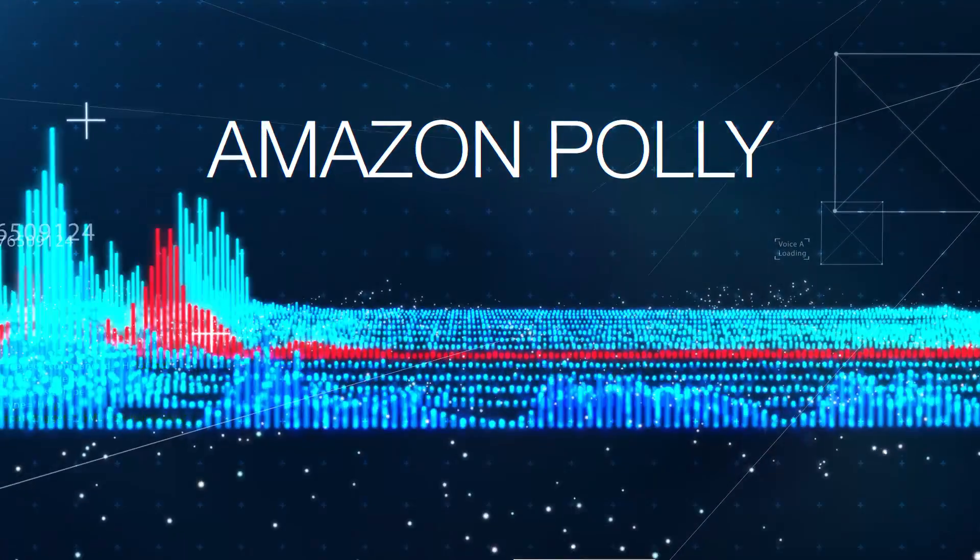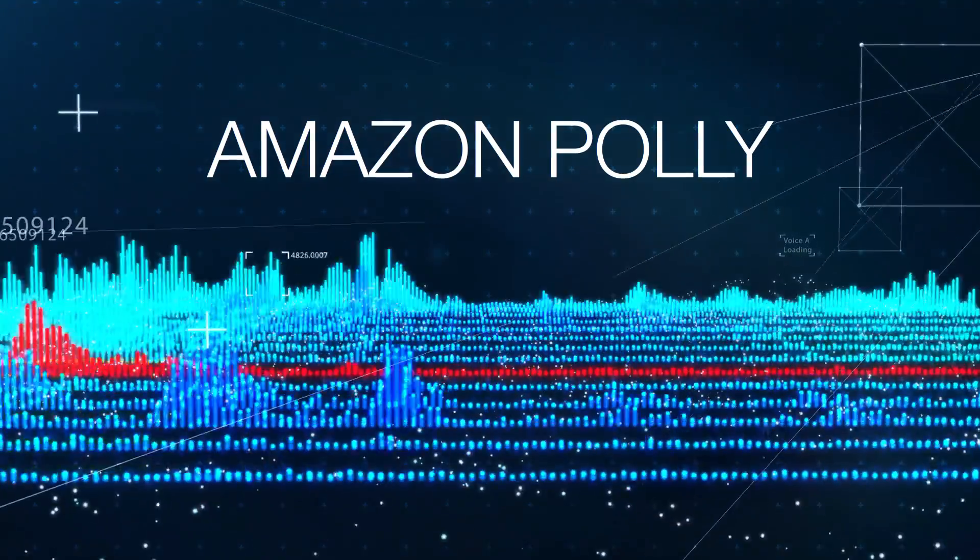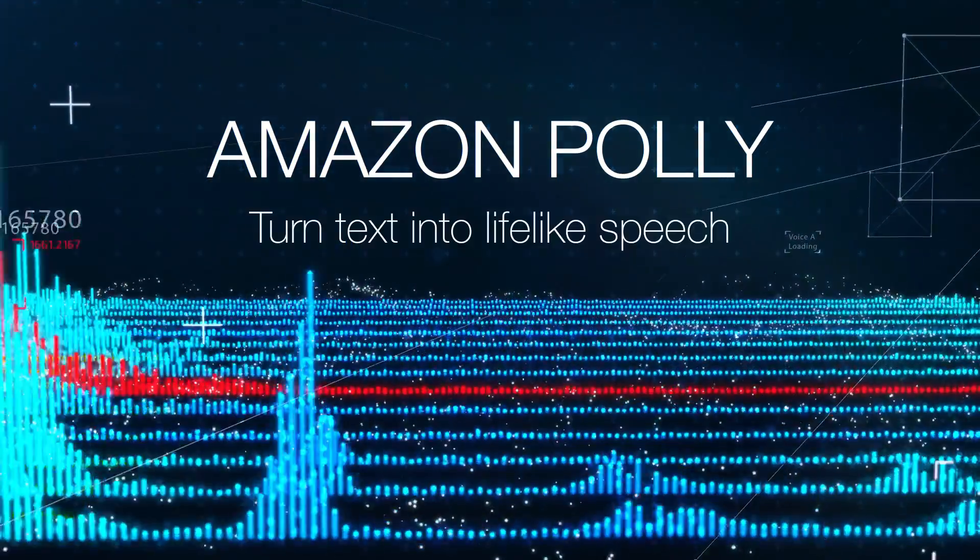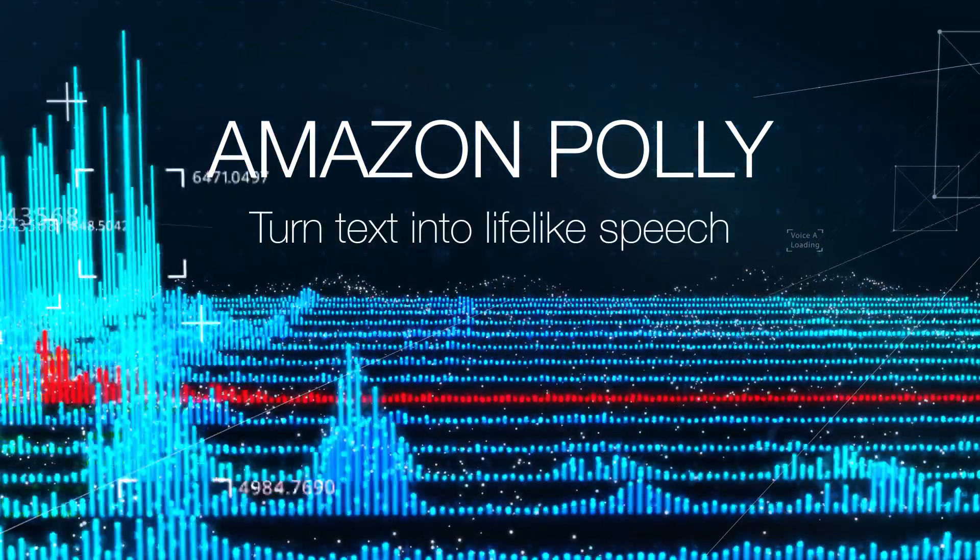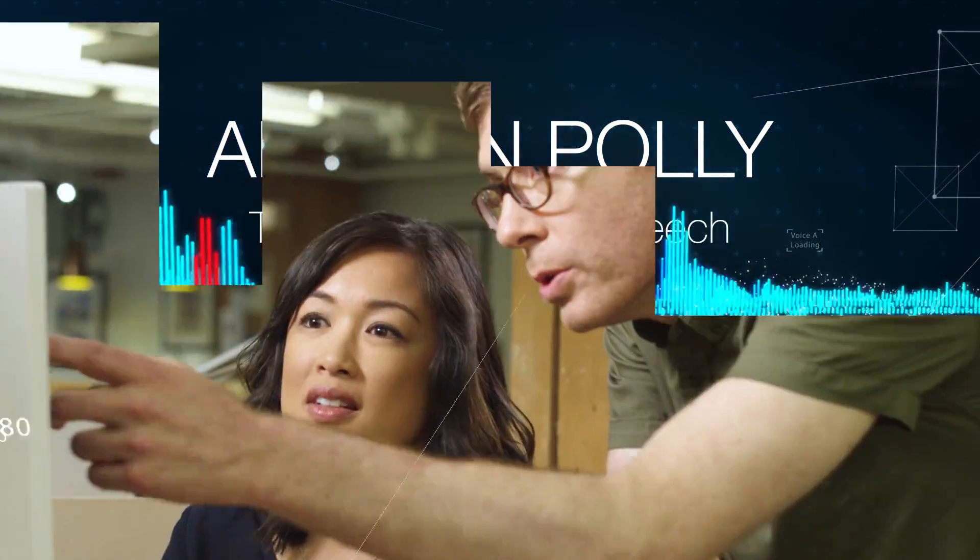Amazon Polly, a cloud-based service that turns text into lifelike speech, provides an easy-to-use, low-cost, device-independent solution.